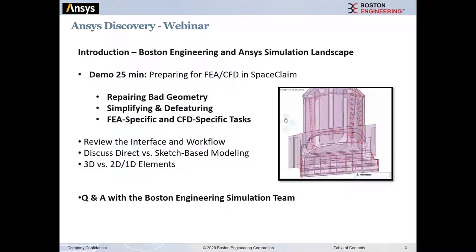Today we're going to be talking about simulation, particularly ANSYS Workbench, which is the tool we're using for structural analysis, fluid dynamics, and a whole host of multi-physics. More specifically within Workbench, we're going to look at a software program called SpaceClaim — a CAD modeler. We'll be showing some of its more unique features for preparing for FEA, structural analysis, and CFD.